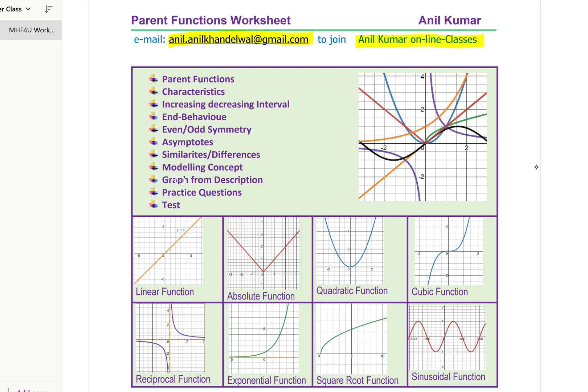How do we describe a graph algebraically? Or, if you are given an algebraic equation, how do we sketch the graph? We'll have some practice questions and a test.